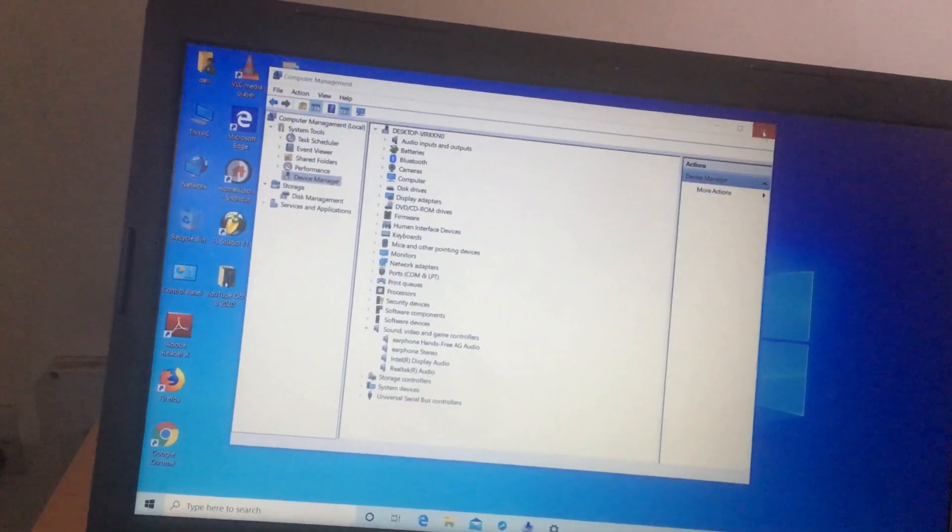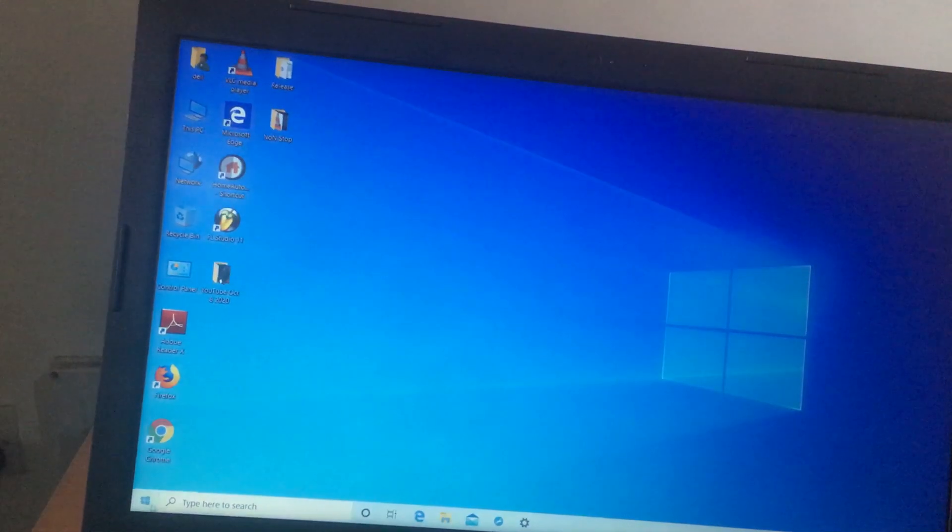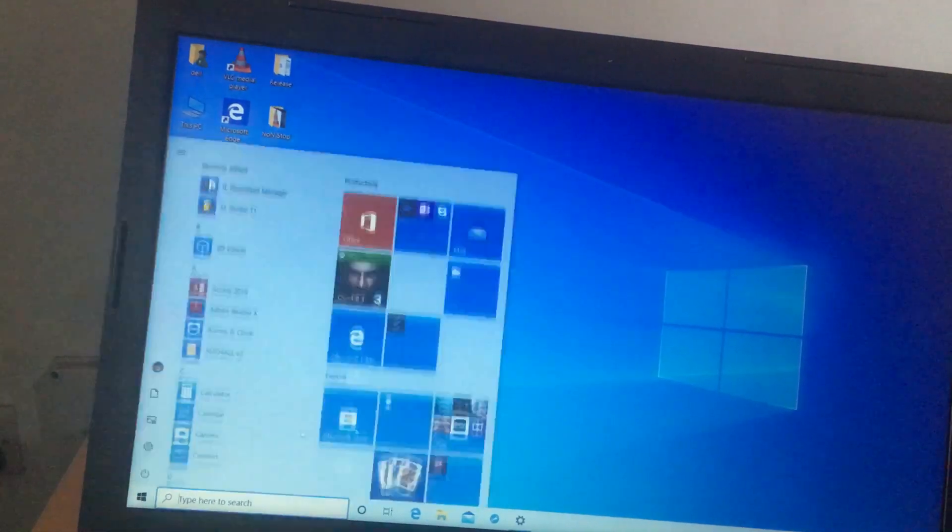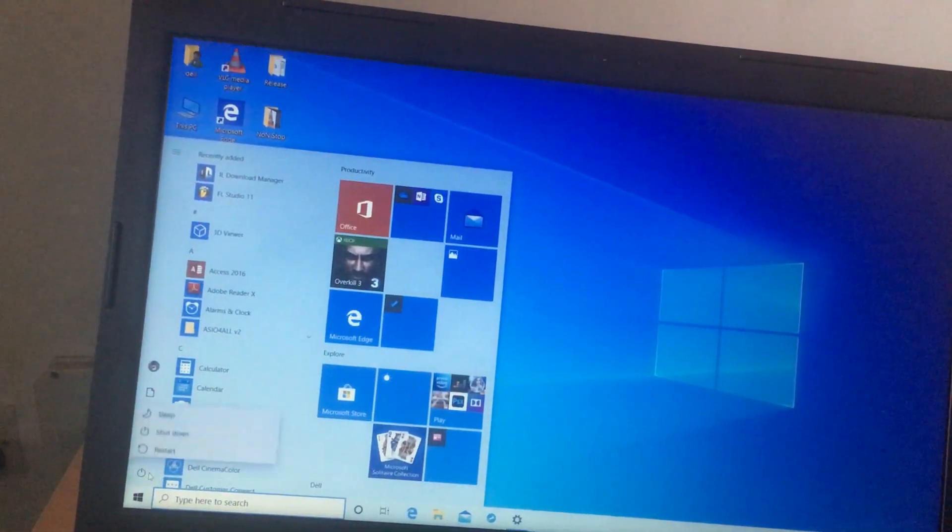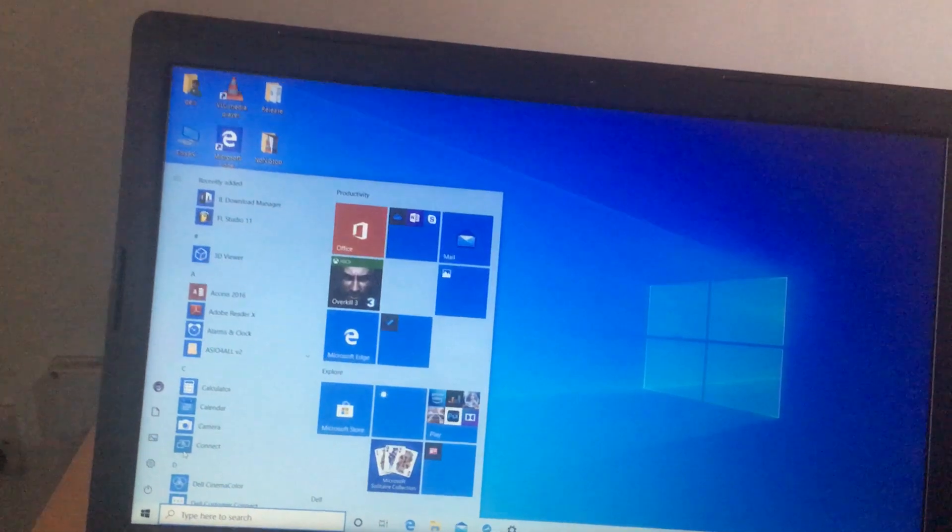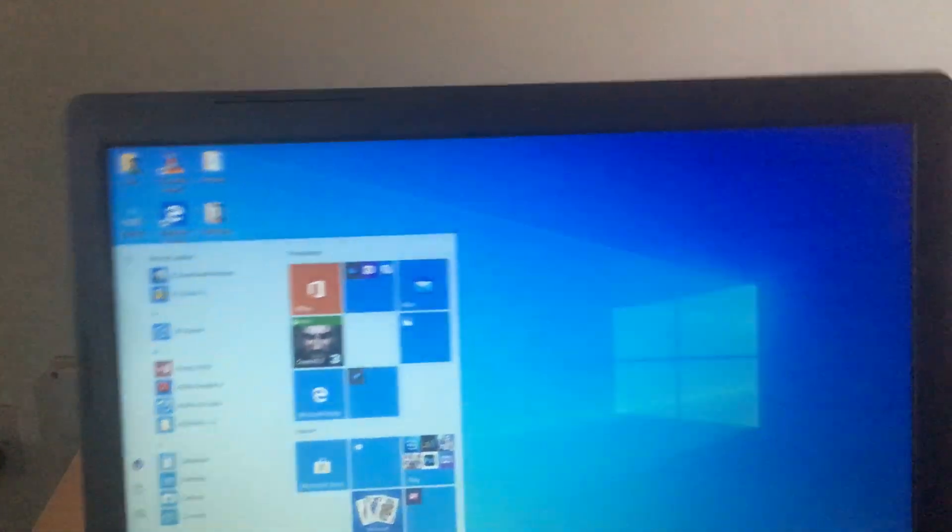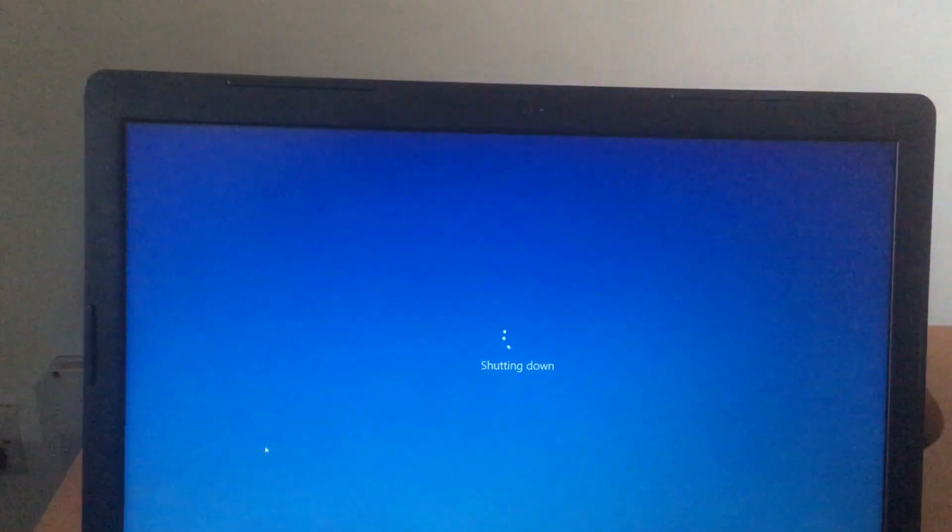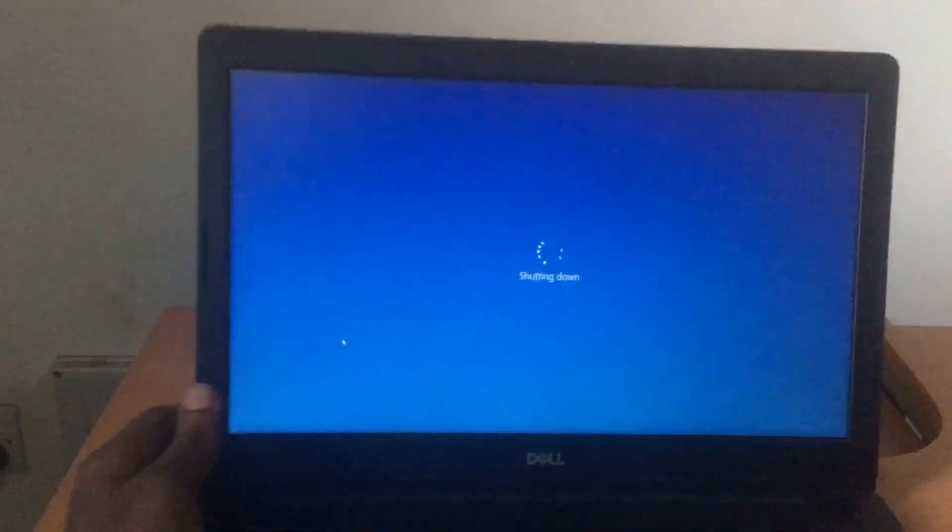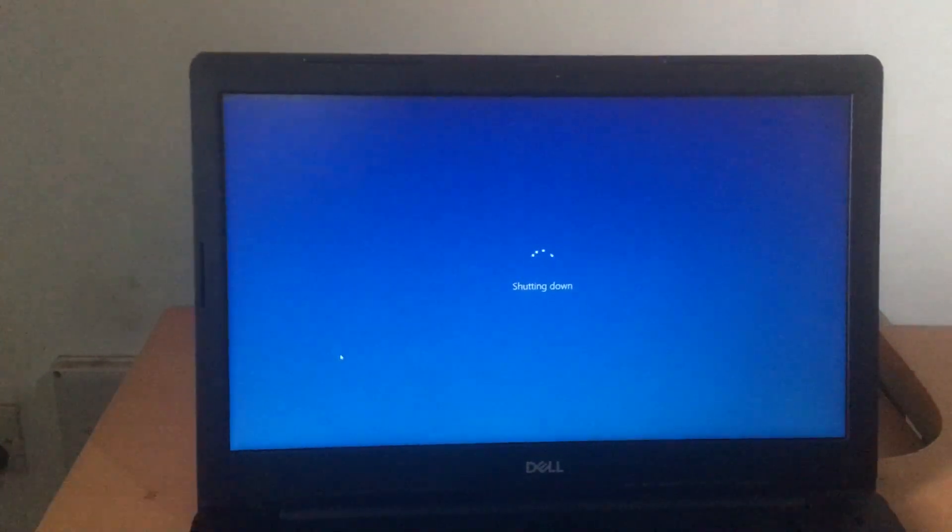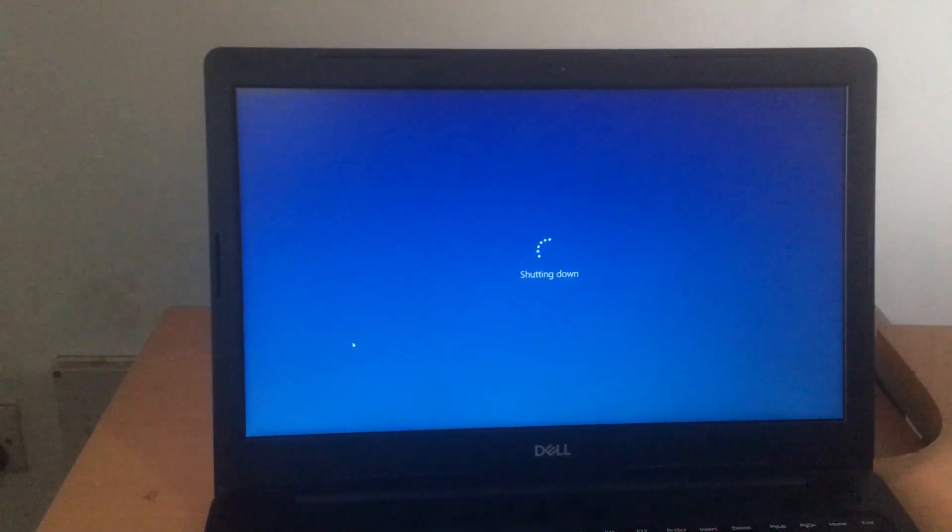I'm going to go ahead and switch off this laptop because I already know the problem is on the BIOS settings. So I'm going to switch off the laptop. And this is a Dell Inspiron laptop, and this would work on other Dell laptops or other brands. So after switching off, I'm going to power on the laptop again.